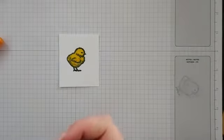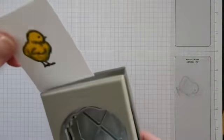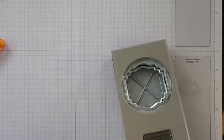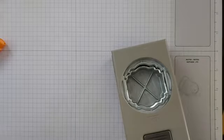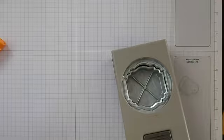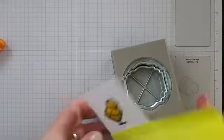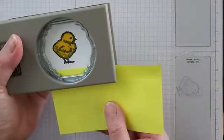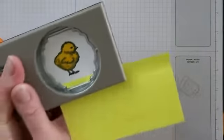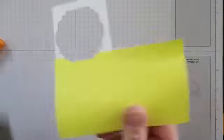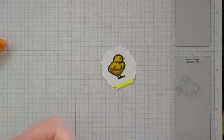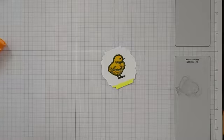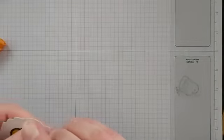We're going to take our punch and punch the chick out. If you need a Post-it note just to help you hold on to the image whilst you punch it out, then just pop that on there - that just helps to hold it in place for you. We'll keep that Post-it note for later because I have another job for it later on my next card.